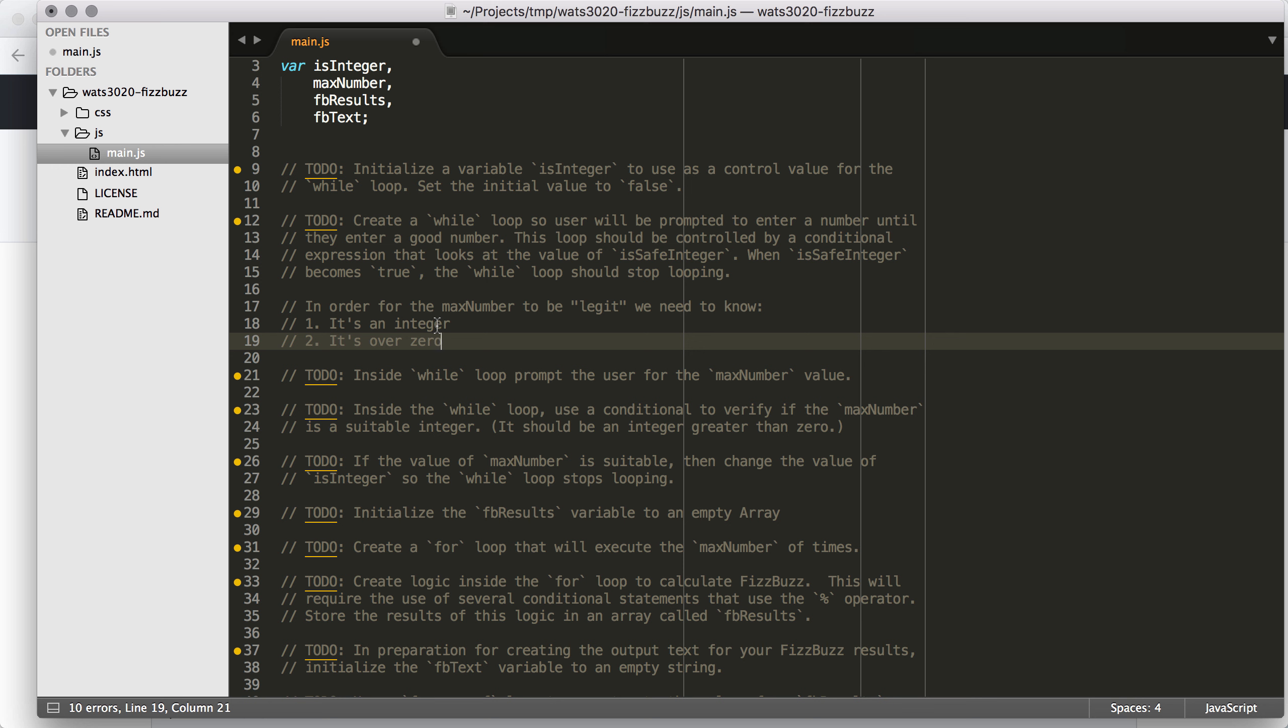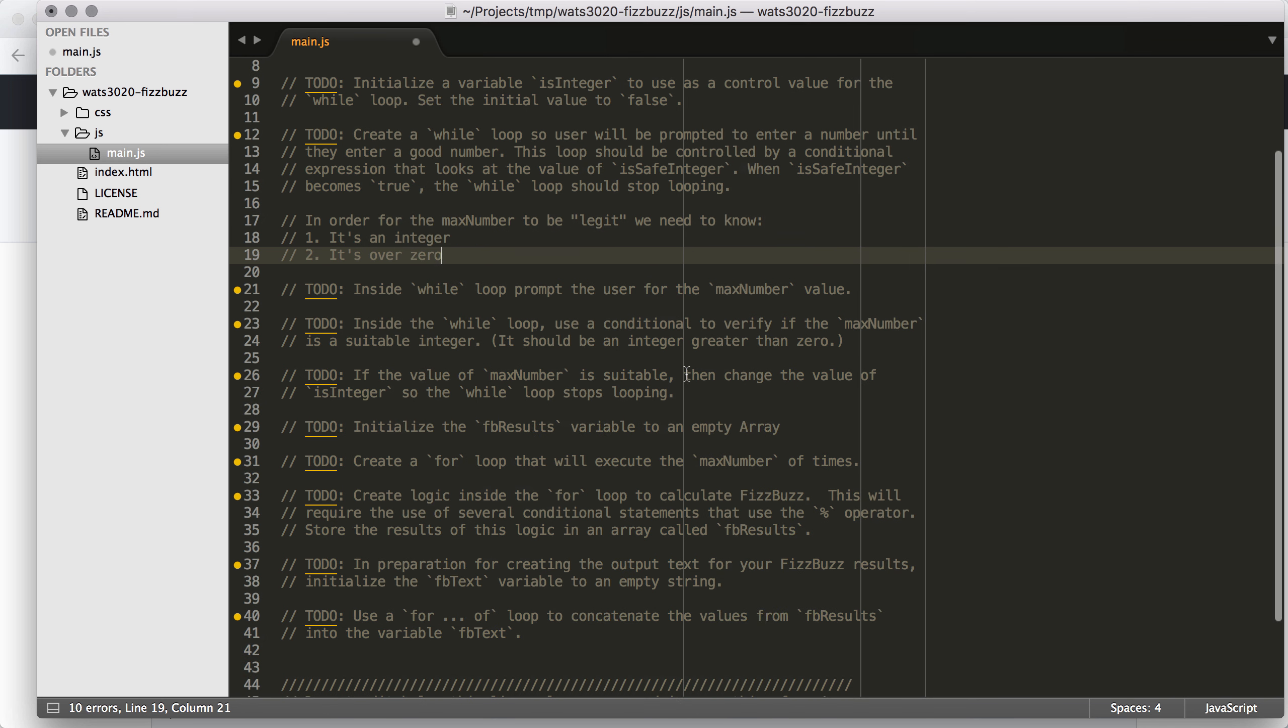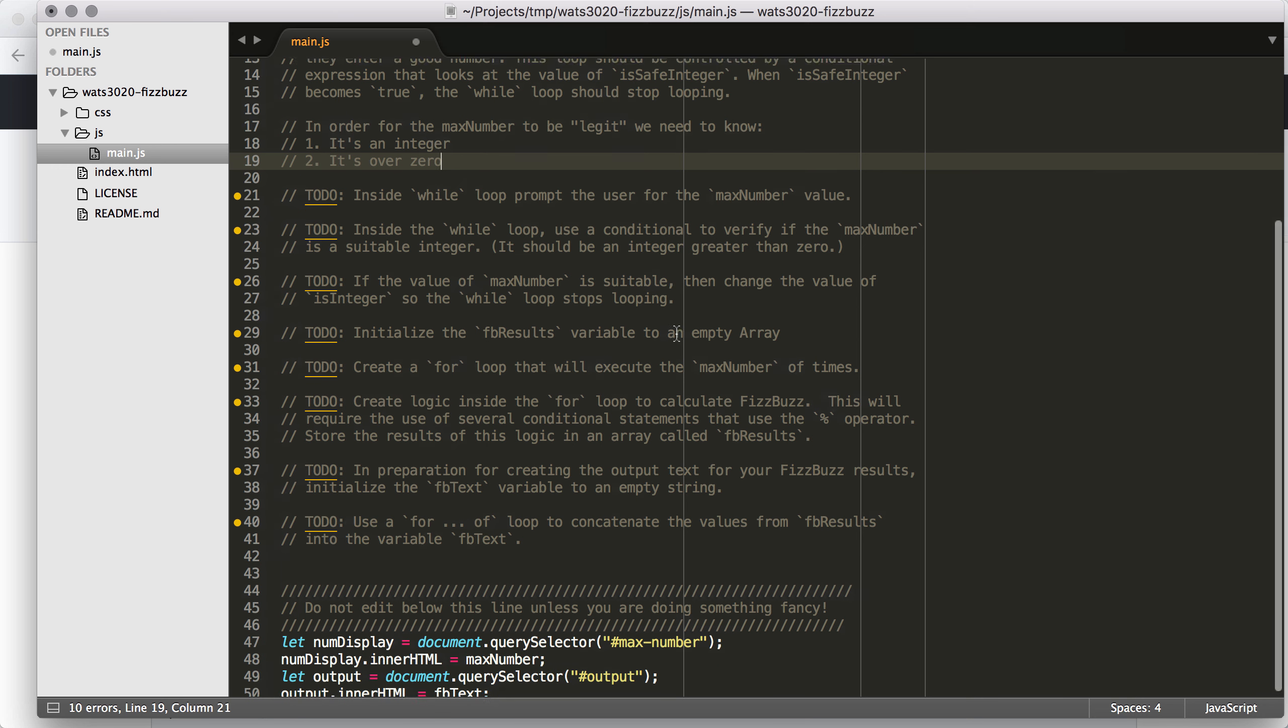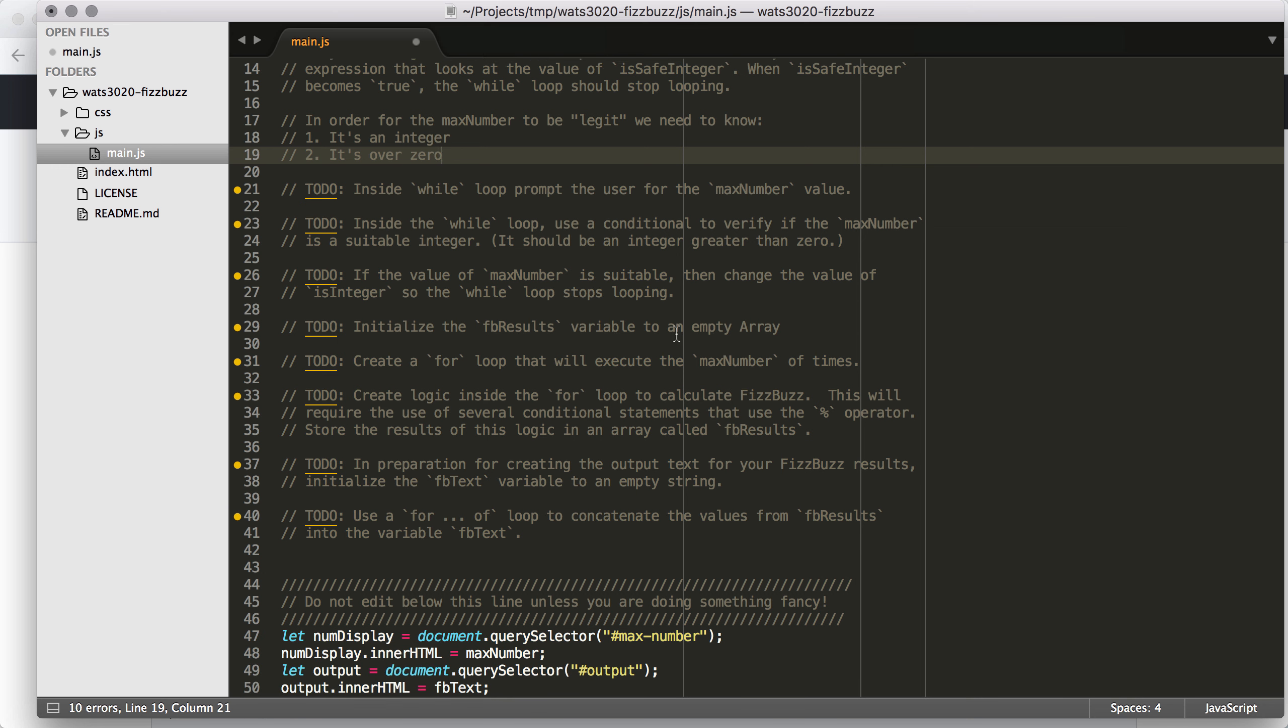Two, it's over zero, right? Because we can't calculate these numbers if it's not over zero. So those are the things that we're going to need to check in the while loop. We're going to be able to use isSafeInteger to check if it's an integer, but we're going to just use a regular comparison check to see if it's actually over zero.